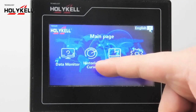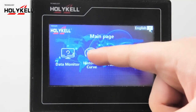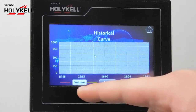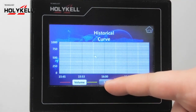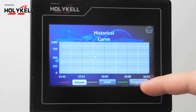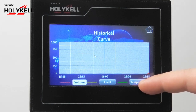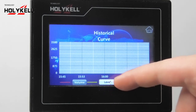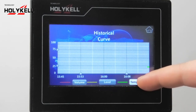Second is the historical curve. Red is for volume, yellow is for level, and green is for temperature. You need to press it to switch between them.